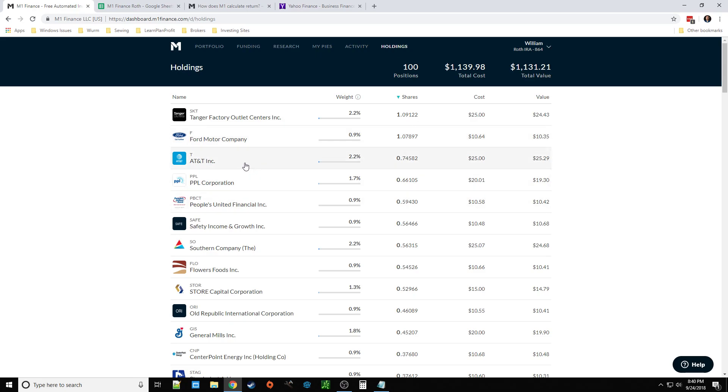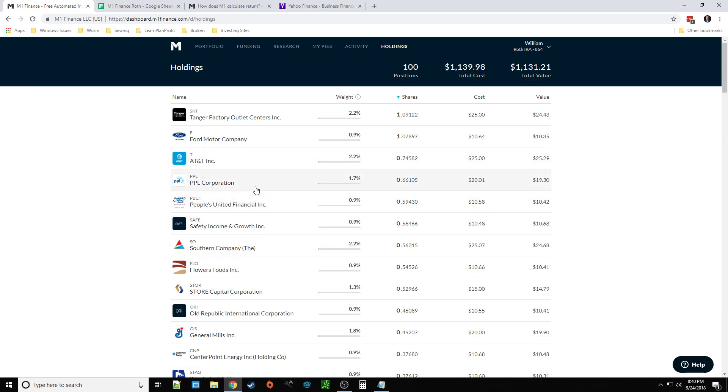AT&T, again, their finances aren't looking that great. But they, I believe they just took over. They just, last year, they bought out another company. They took another company on. So, they took on a bunch of extra debt there. So, that explains that. But, again, another company keeps raising their dividend.